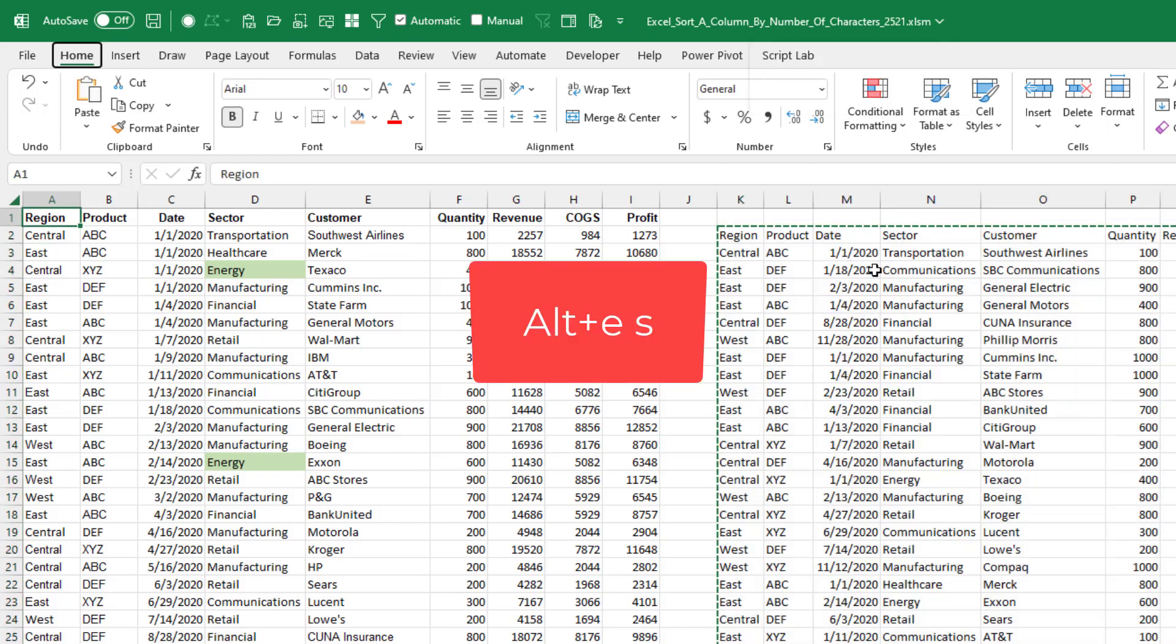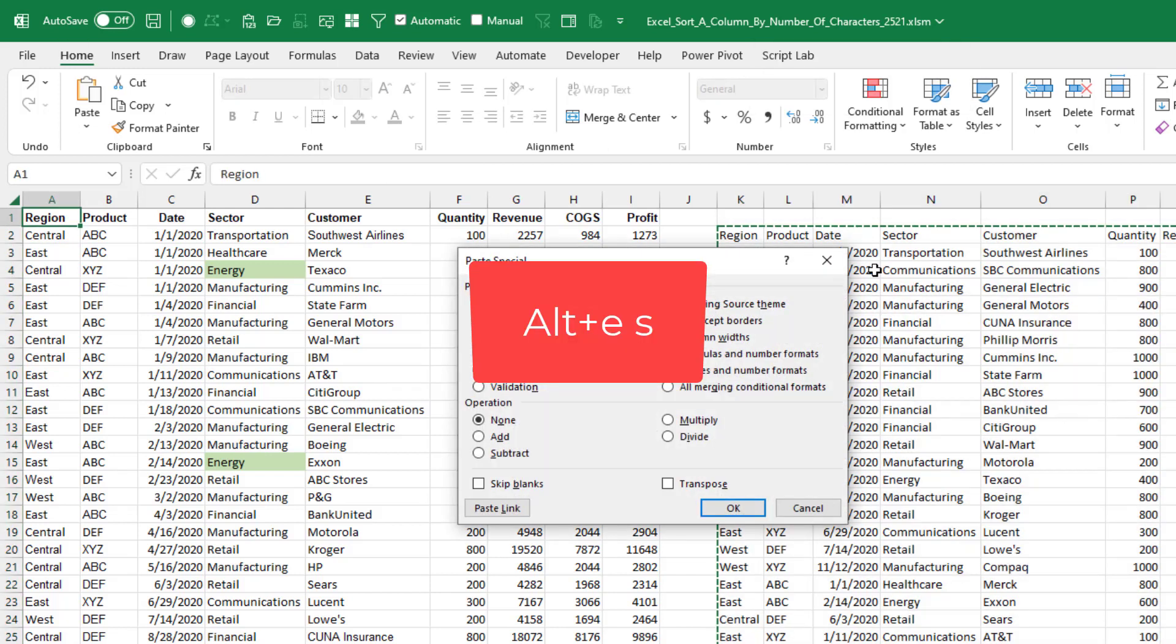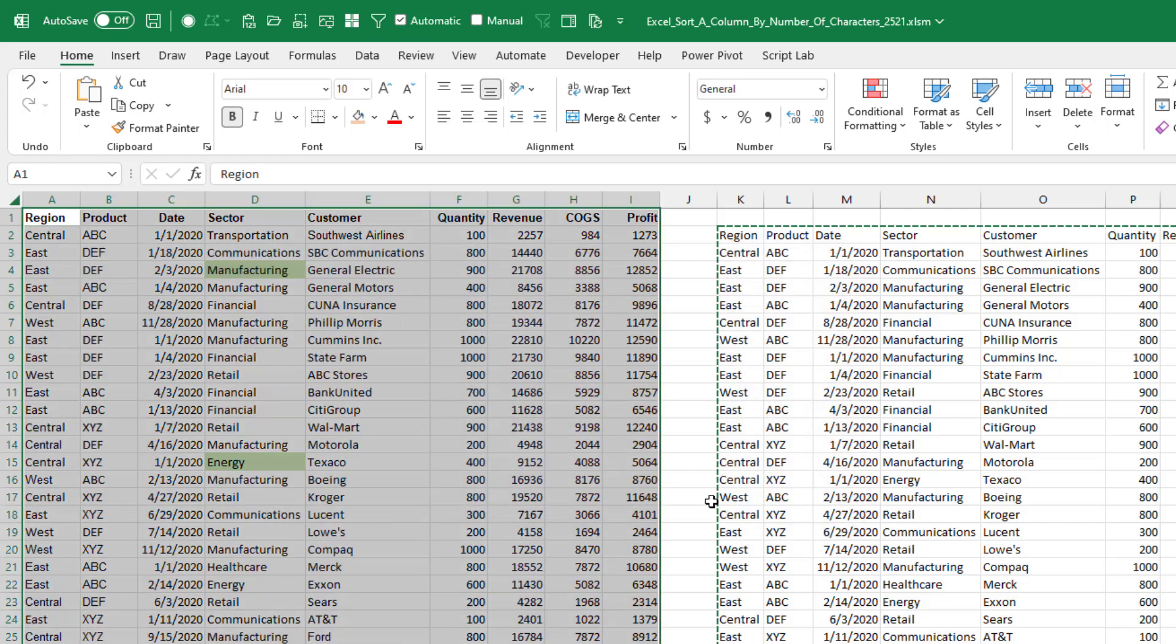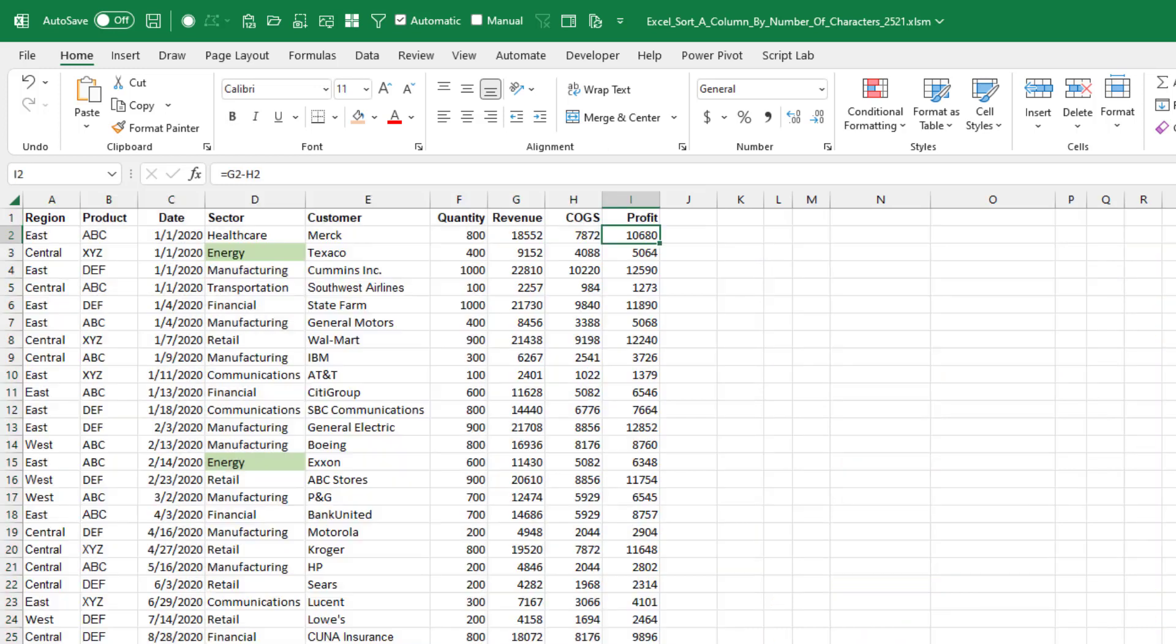If we would do Edit, Paste Special. I don't even know what we do. We'd have to do Paste Special Values. Click OK. We still lose the formulas, but at least the conditional formatting keeps working. So, you know what? I reject the elegant way.